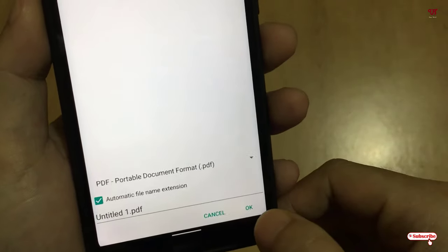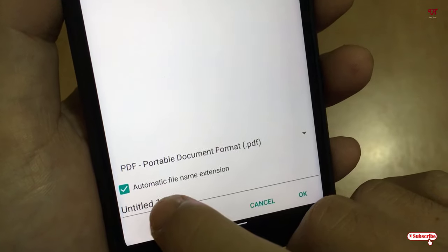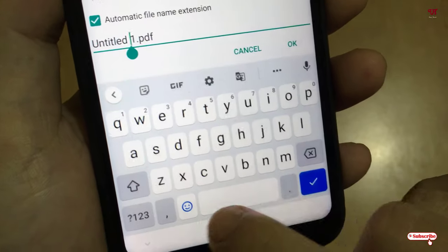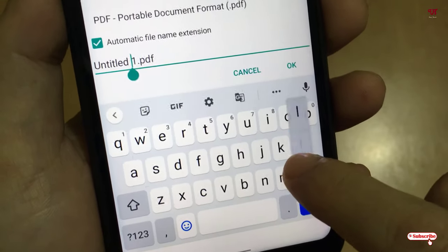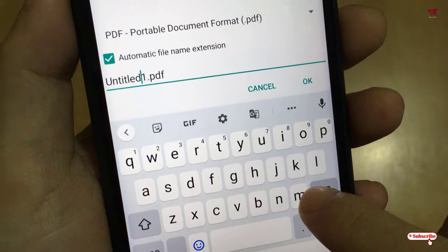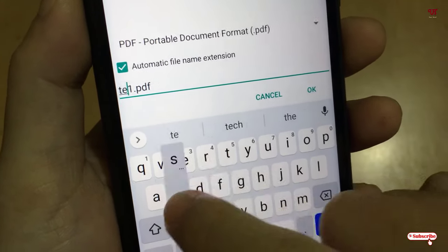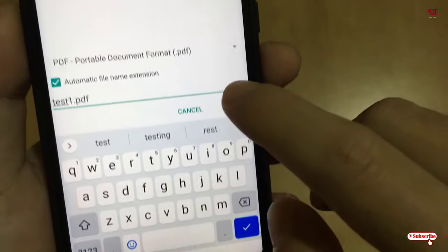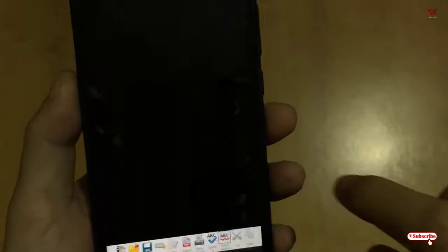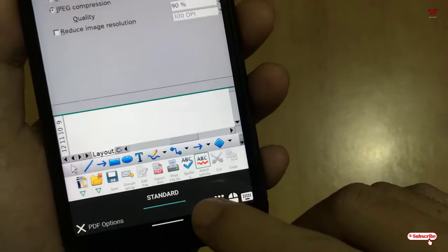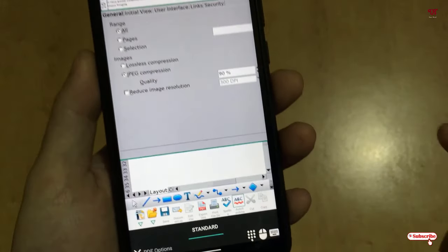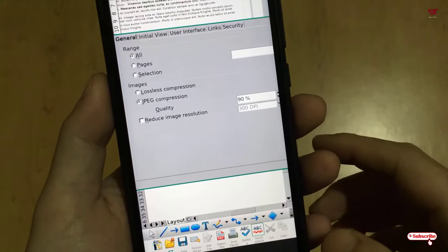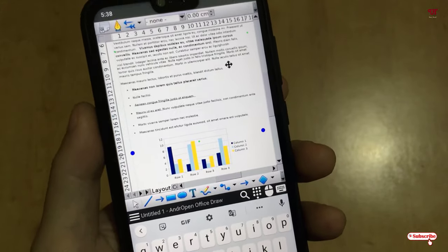And once you are done, click on OK. Now it will get saved in your internal phone storage.